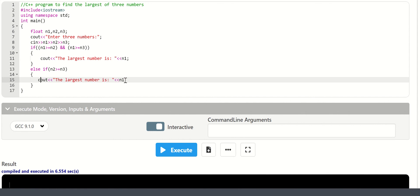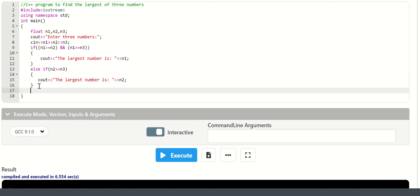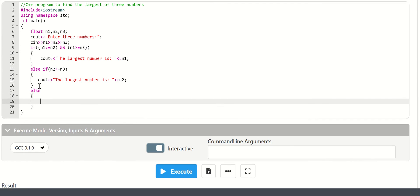The largest number — cout the largest number. If n1 is the largest, output n1. Else n3, the largest number is n3.